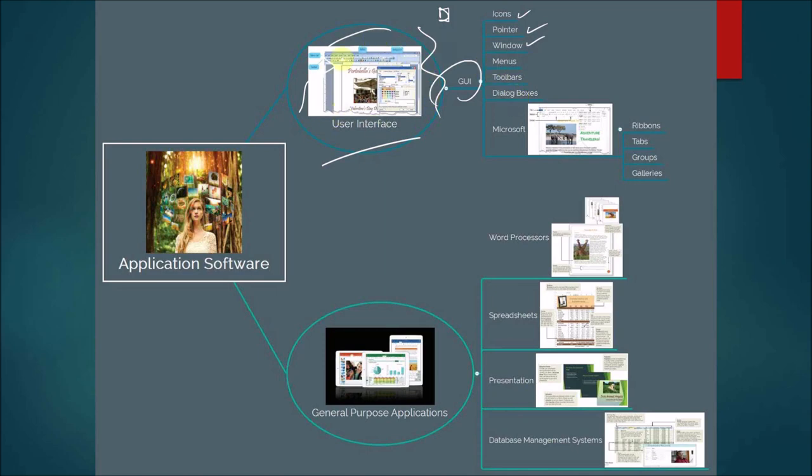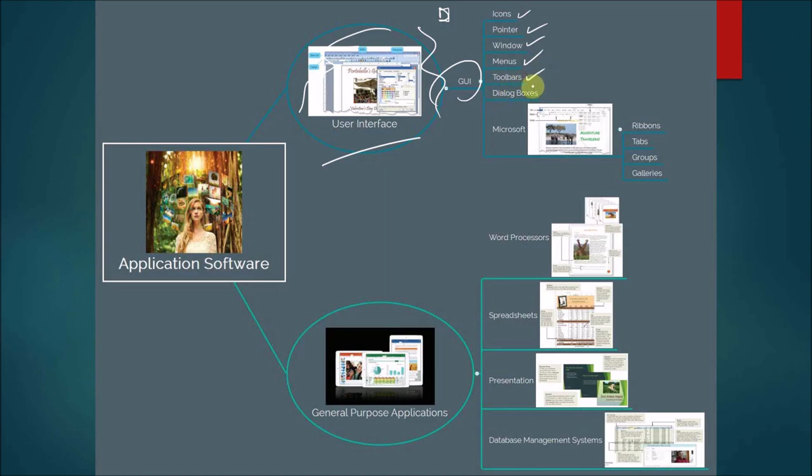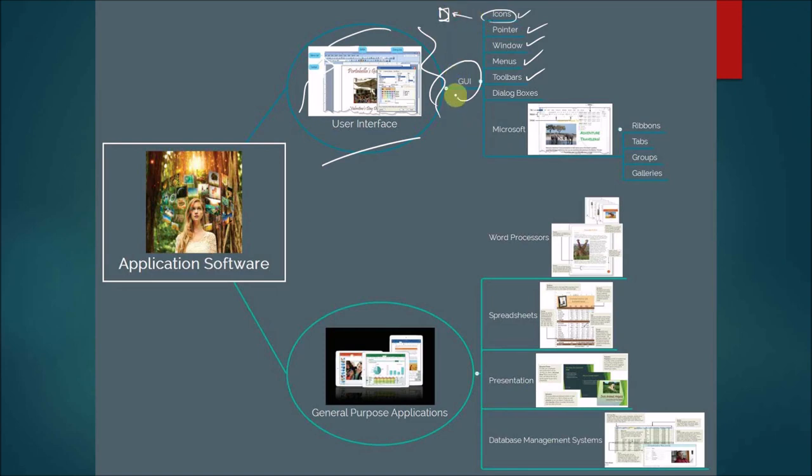In this traditional user interface, we also have menus, which present commands that you typically use. You also have what are known as toolbars that run across here. Toolbars basically contain buttons. Sometimes those buttons